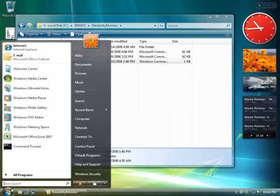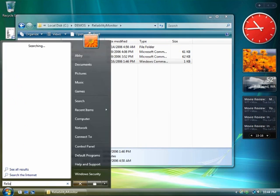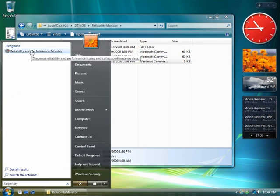Click Start and Instant Search for Reliability. Choose Reliability and Performance Monitor from the results.